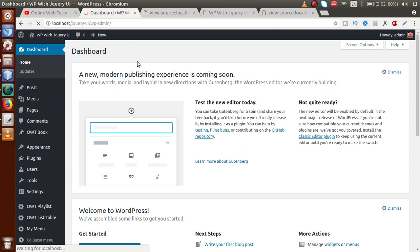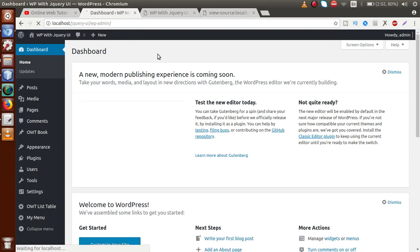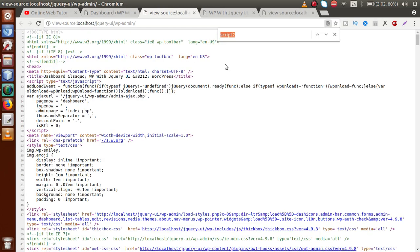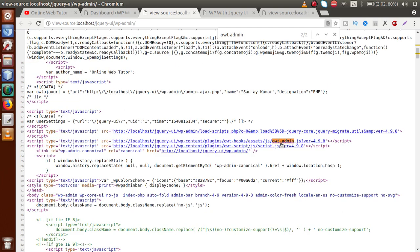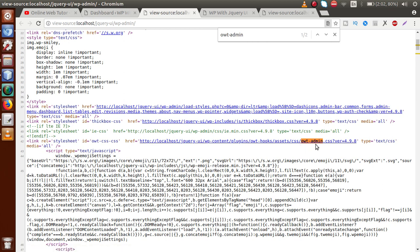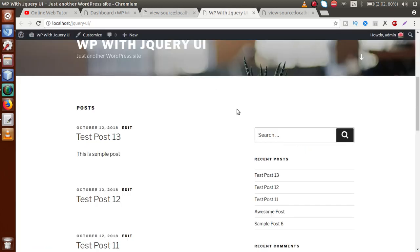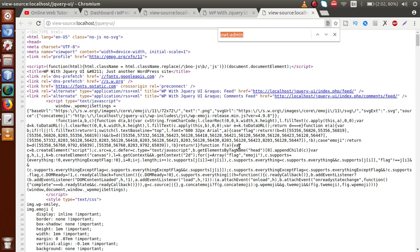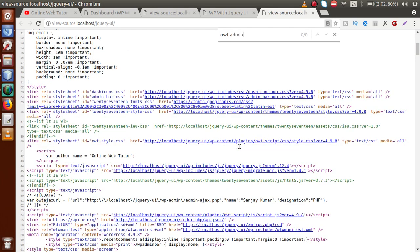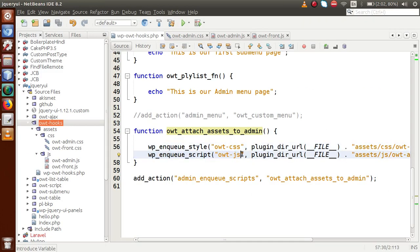If we save this file and go to the browser, reload the page, then press Ctrl+U to get the source code and search for OWT_admin, we can see the JS file attached at the admin section. If we search for CSS, we can see the CSS file attached too. But if we go to the front-end section, reload that page, and press Ctrl+U, searching for OWT_admin shows nothing — so these two files are only attached at the admin section.